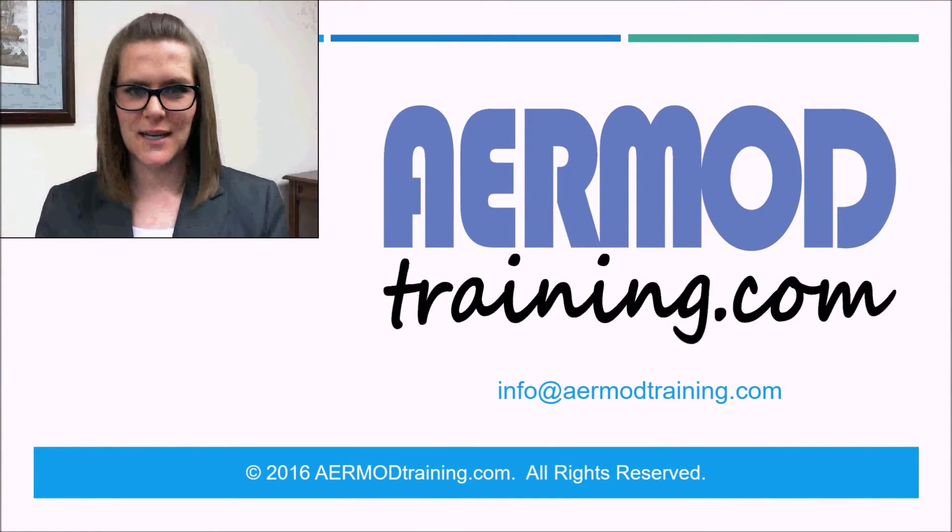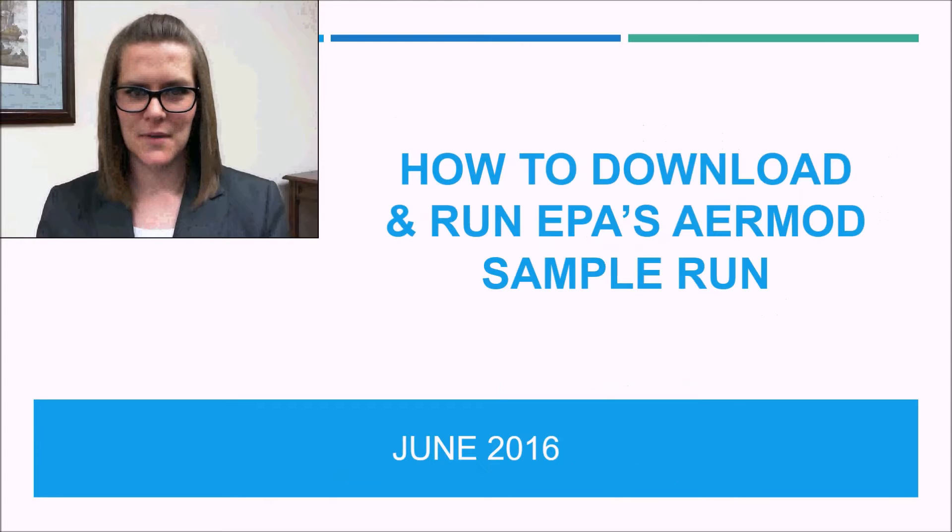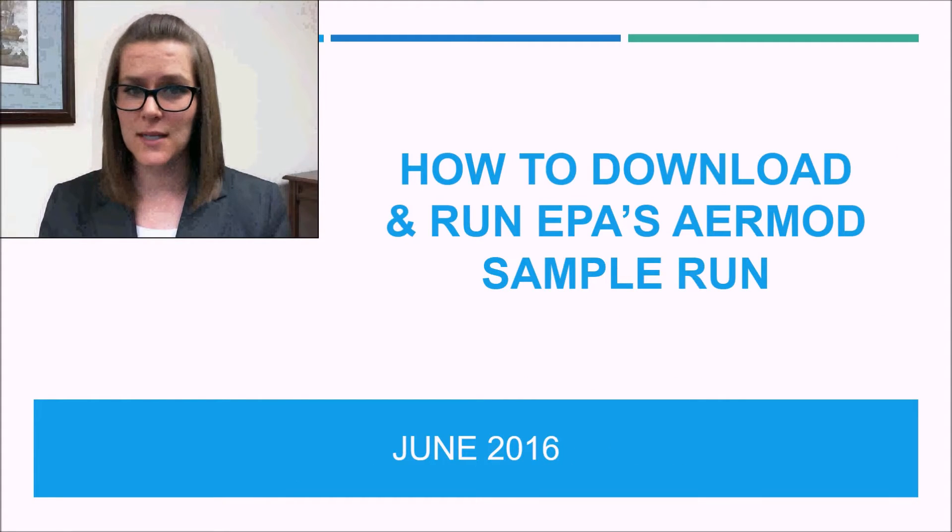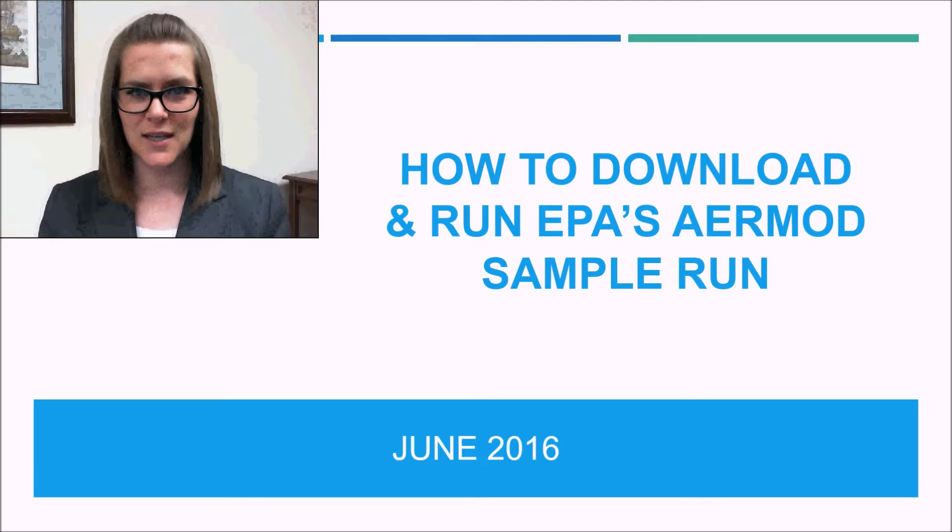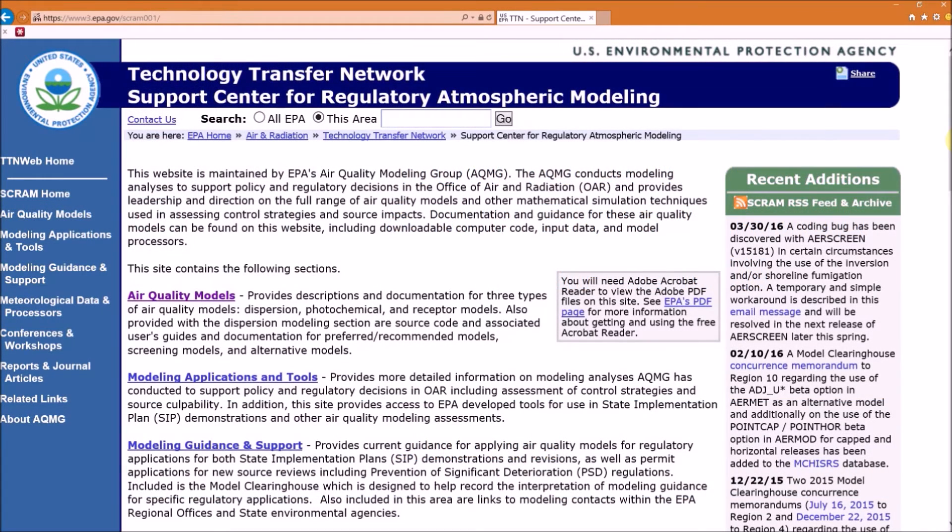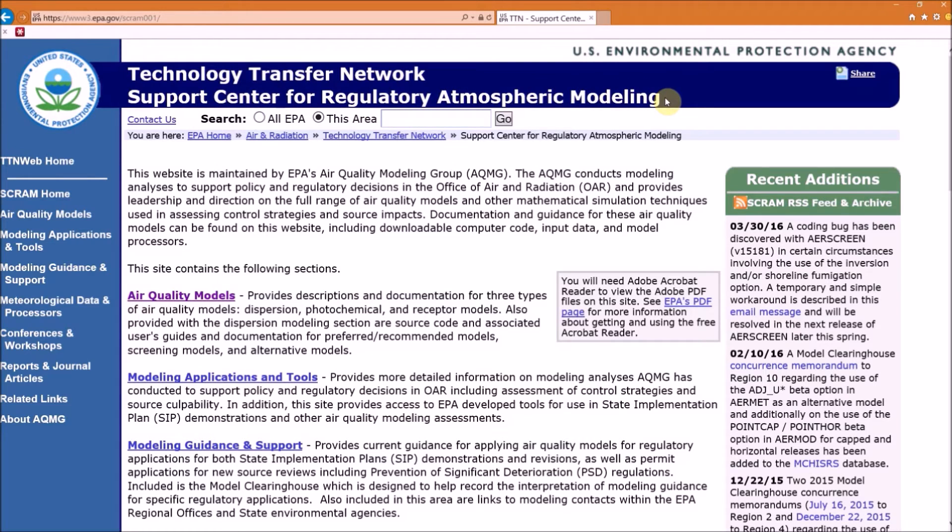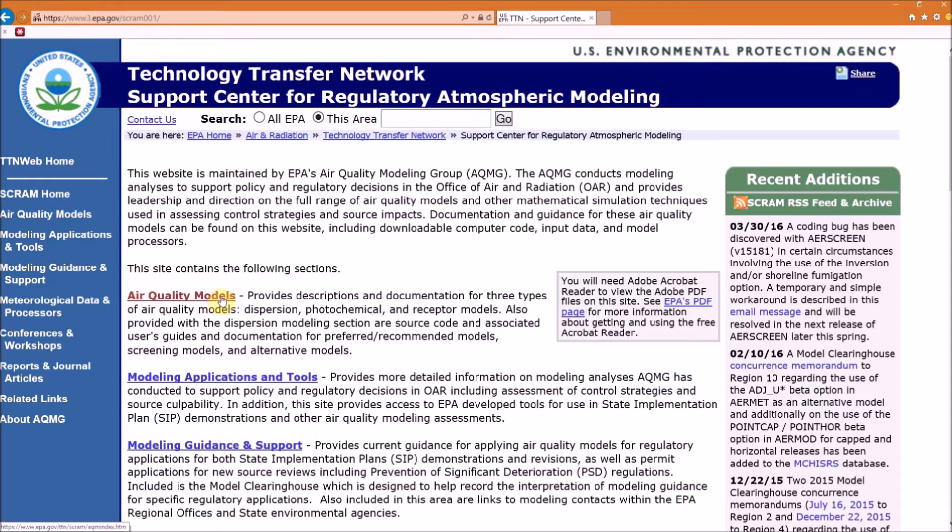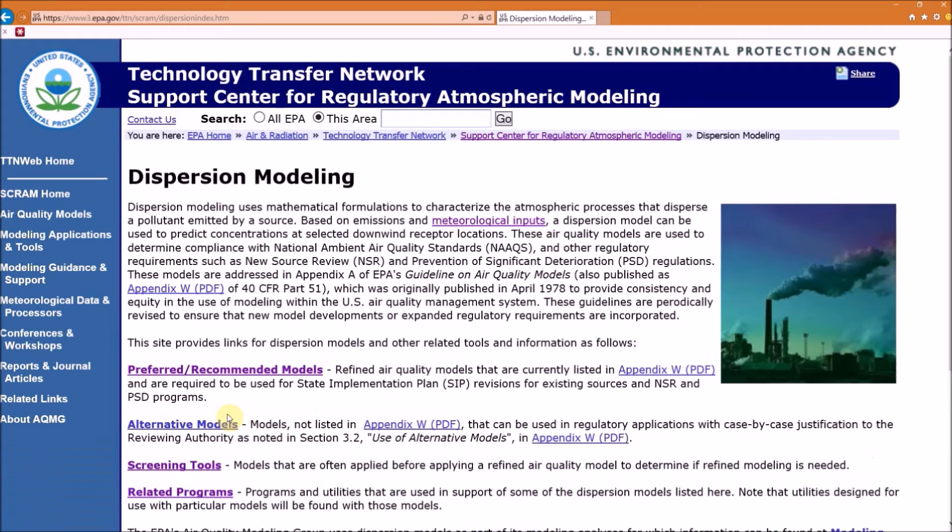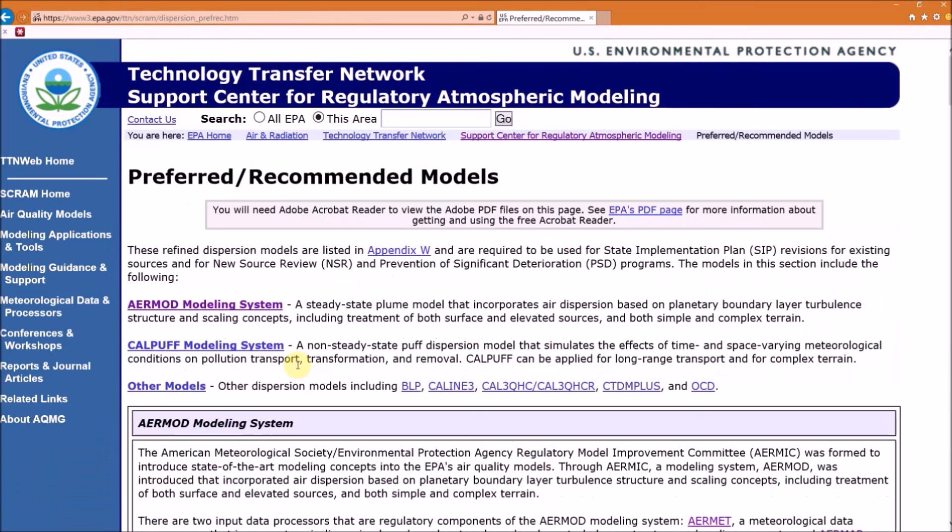I'm Sarah with airmodtraining.com. I'm going to show you how to download and run EPA's AERMOD sample run in this training video. To get the files we need, go to EPA's Support Center for Regulatory Atmospheric Modeling website, also known as EPA's SCRAM website, and I'll have a link to this in the description below. First go to Air Quality Models, then Dispersion Modeling, then Preferred/Recommended Models, and the AERMOD modeling system should be the first section you see.